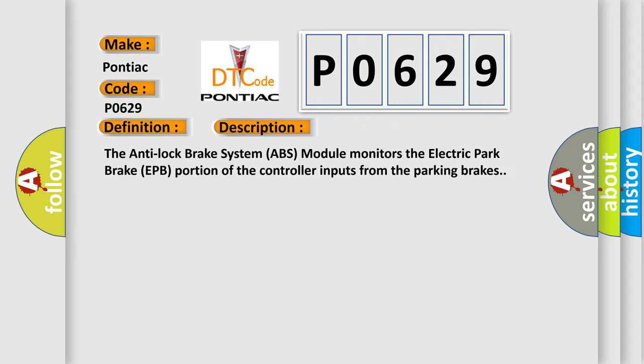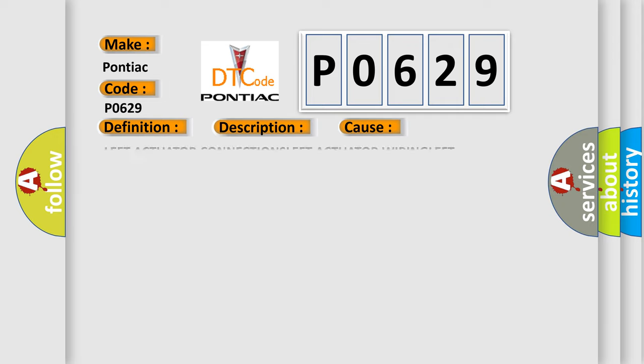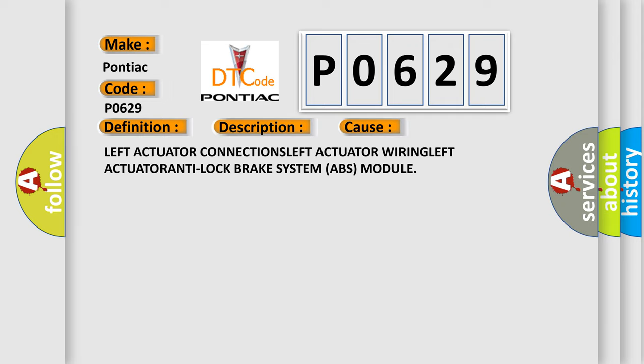This diagnostic error occurs most often in these cases: Left Actuator Connections, Left Actuator Wiring, Left Actuator, Anti-Lock Brake System (ABS) Module.